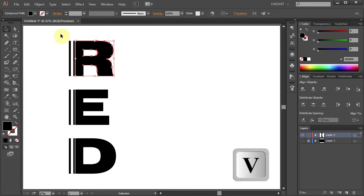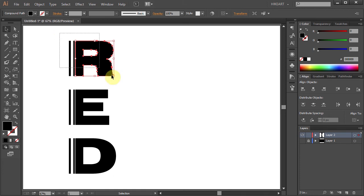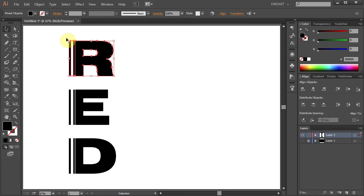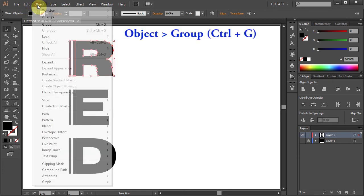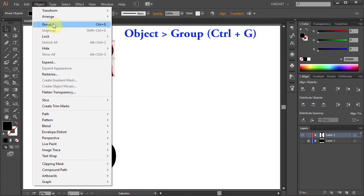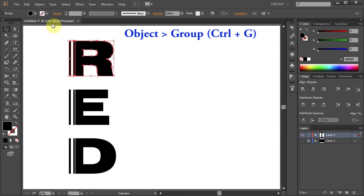Using the Selection tool select all the parts of the letter R, then go to Object and choose Group. And let's do the same with the other letters.